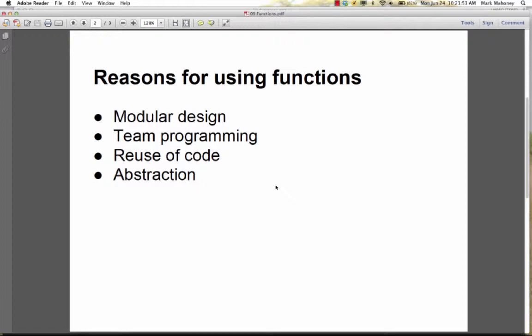Another reason to use functions is that it encourages team programming. Decomposing your system into functions allows a development team to work in parallel. It would be very difficult for 100 programmers to write all their code inside a single main function in a single file. Functions can be written in separate files and the compiler can link them together, so a group of developers can each work on their own functions without stepping on each other's toes.